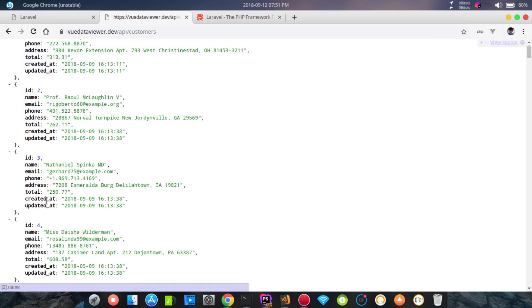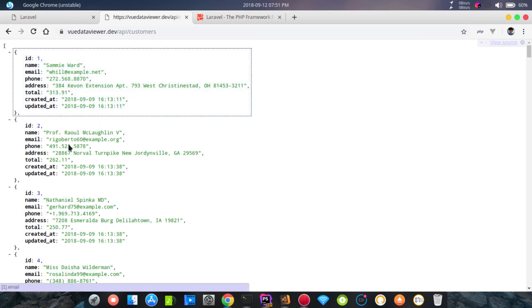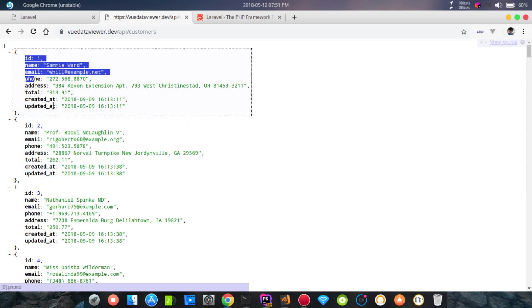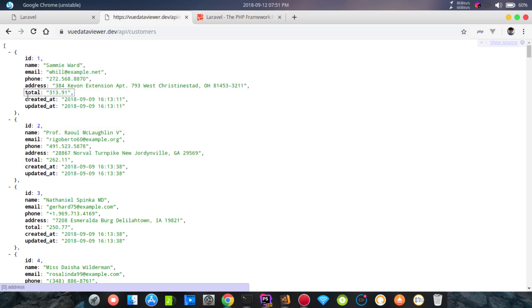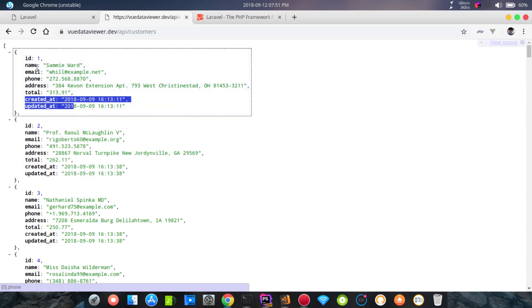We can use this API on the web page or as a standalone API. Laravel is the best framework for this — it's already set up. When we look at the API response, the data is returned directly from the database. If we create or update via the API, it reflects directly in the database.